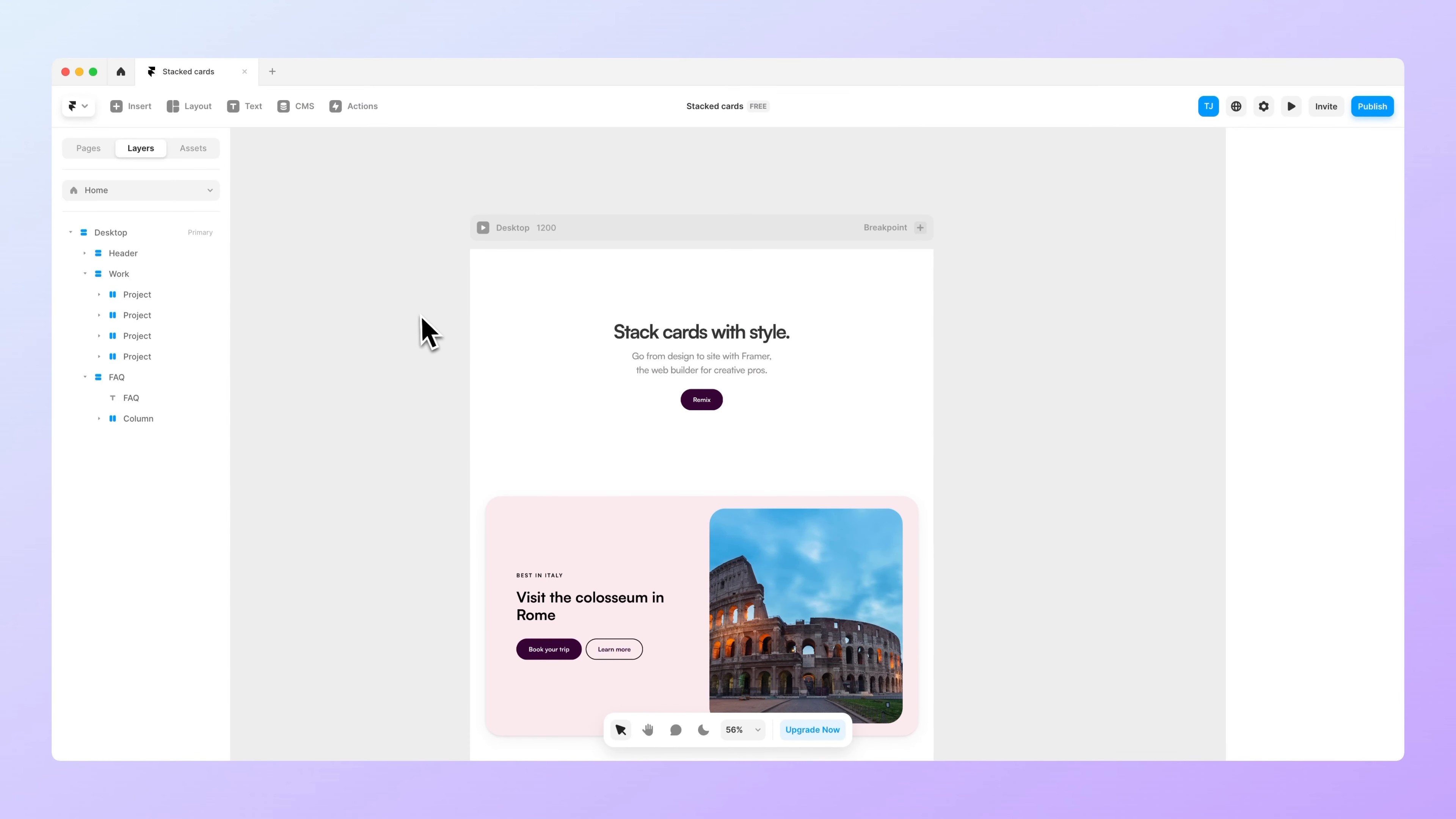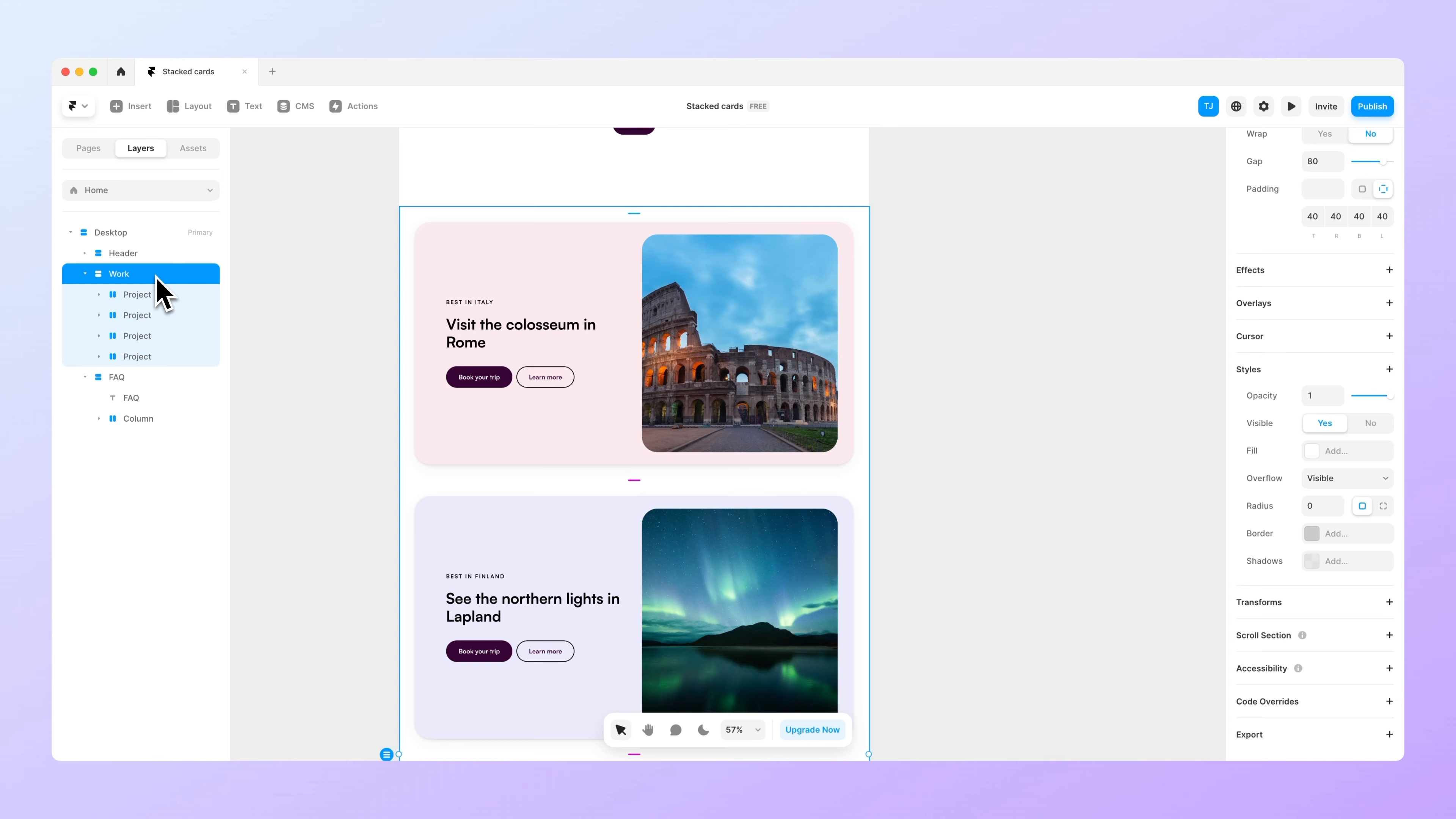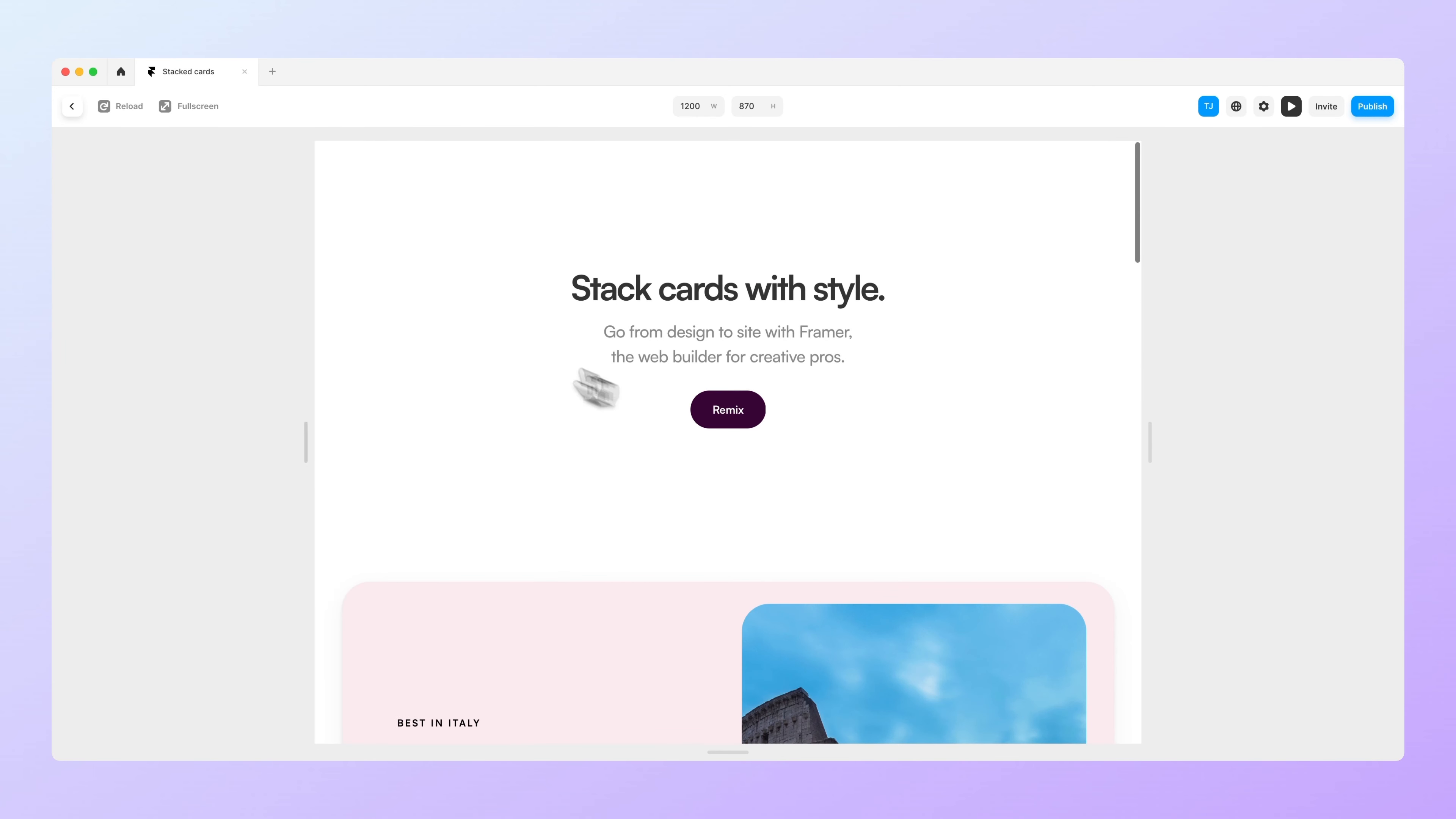As you can see I have already set up my Framer file and it consists of these four different cards that are inside the work section. When we preview this now they all just keep on scrolling so they are not actually stacking on top of each other.